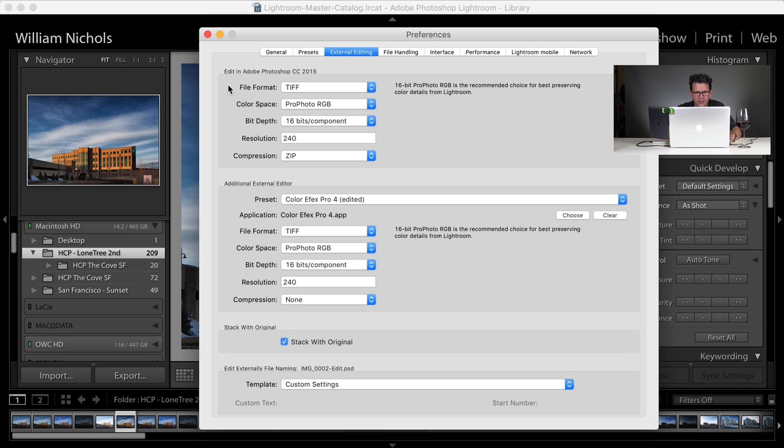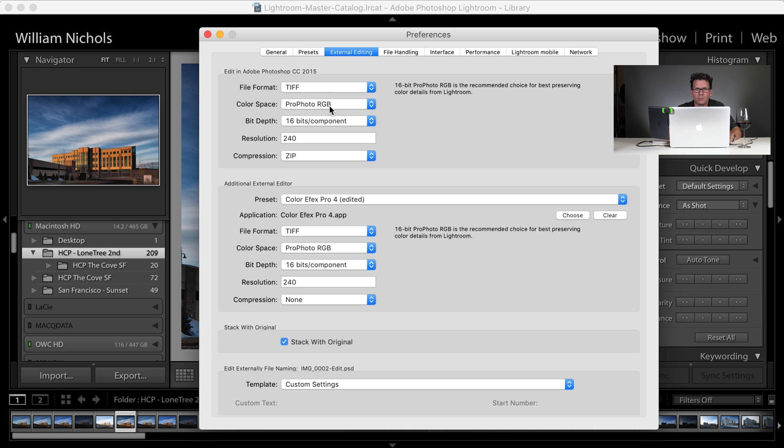Then in external editing, you'll see right here, edit in Adobe Photoshop CC 2015. So it has its own dedicated edit panel, and it's going to go as a TIFF, ProPhoto RGB. The ProPhoto RGB is going to preserve all of the color space of Lightroom into Photoshop.